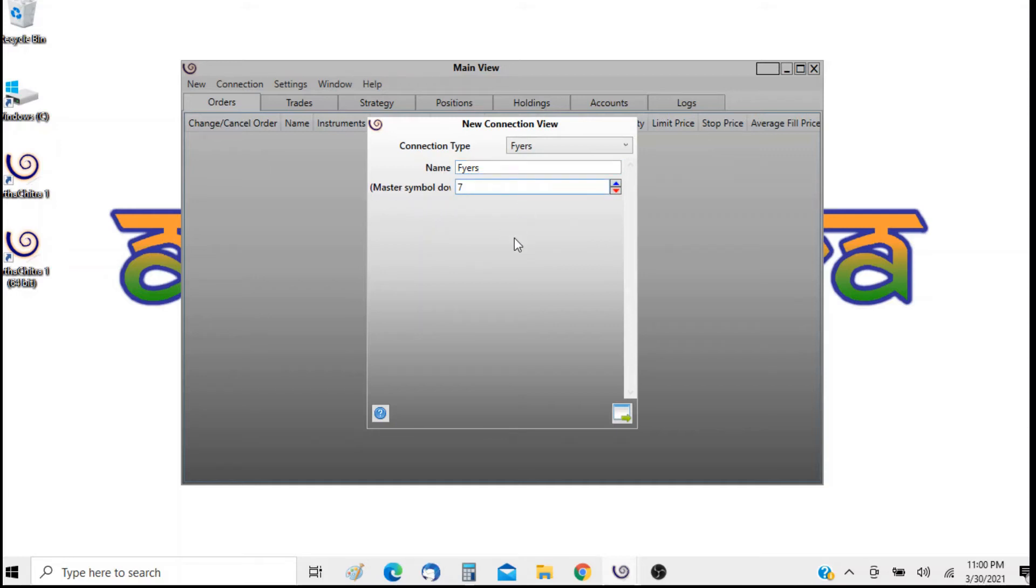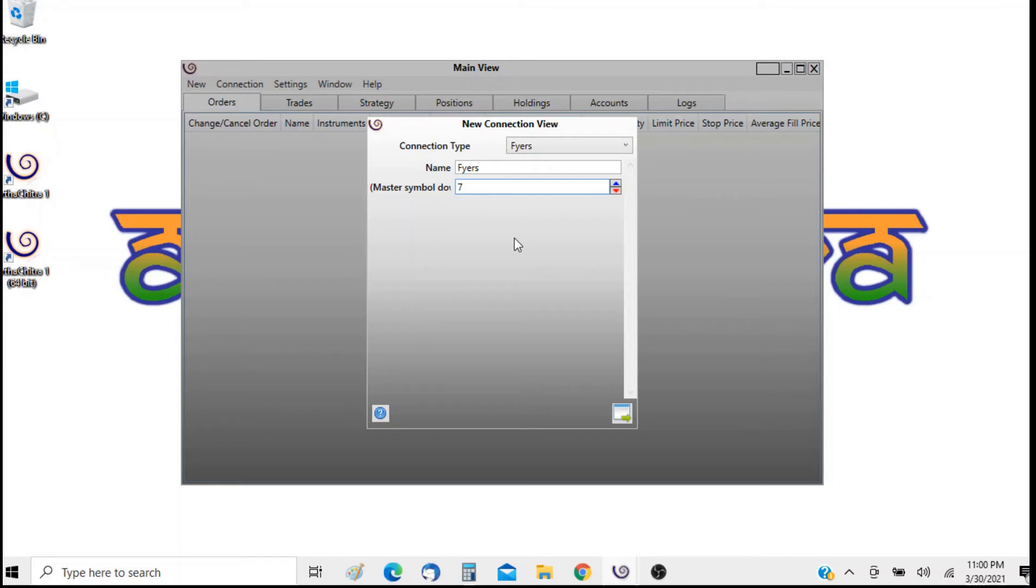When you connect to FIAS account it will download the master instrument list which are around 10 MB in size. So you don't want to download each and every time you connect to the FIAS account. Basically when you append here the default is 7. When you append 7 it means it will download it every 7 days.